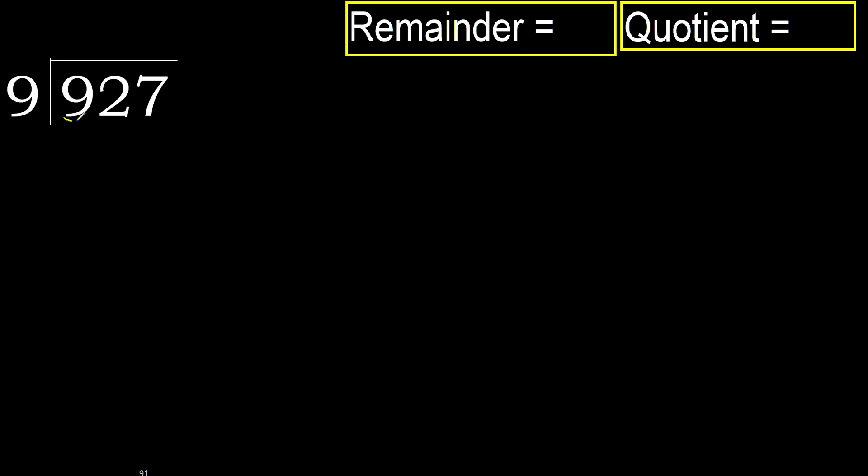9,127 divided by 9. 9 is not less, therefore with 9.